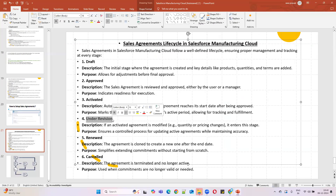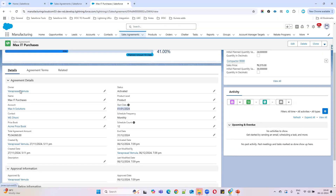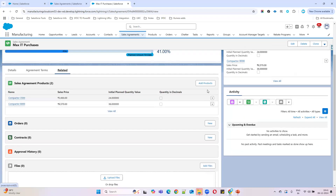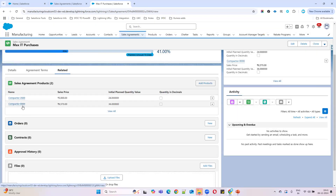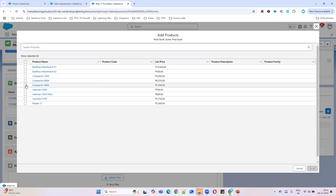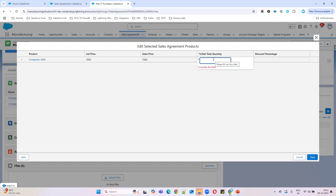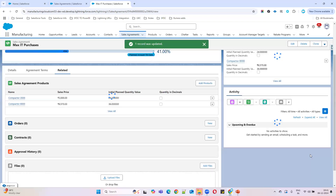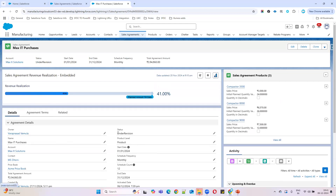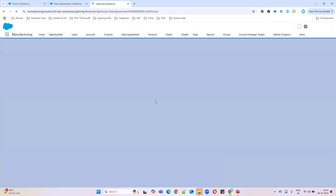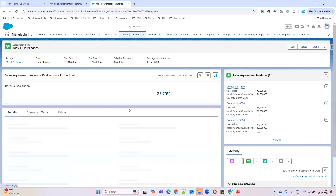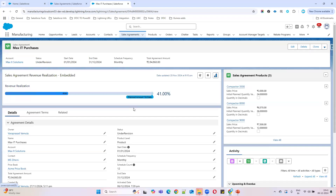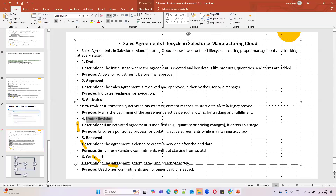The fourth status is Under Revision. Once your agreement is activated and you want to make further changes — add new products, update existing quantities, or update terms — the agreement will go to Under Revision status. For example, if we add a product with quantity 12 and save, then go to the detail page, you can see the status automatically changes to Under Revision because changes were made to an activated agreement.